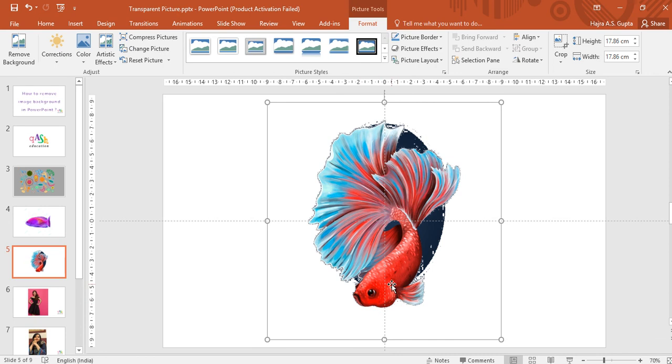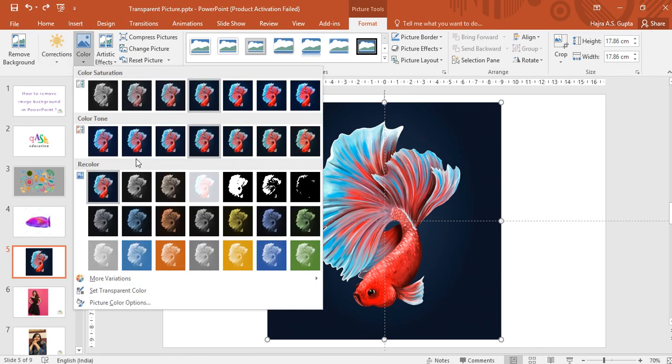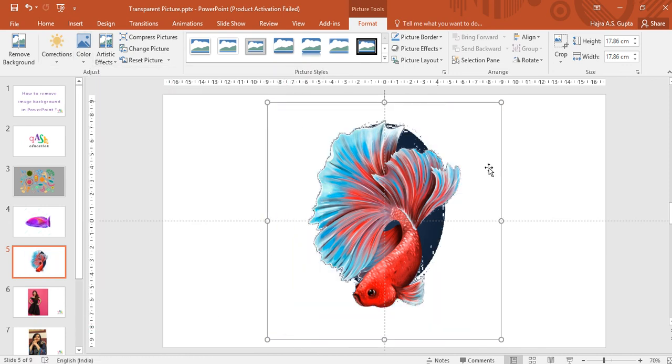However, if you have some different shades, like if you see here my original image had two shades of blue - this darker blue and this light blue. So when I selected the dark blue color, everything was eliminated except this light blue color.